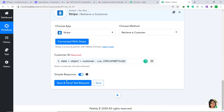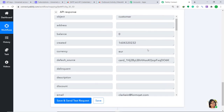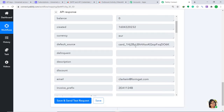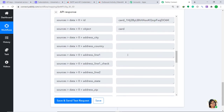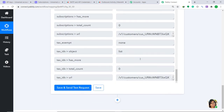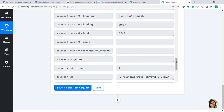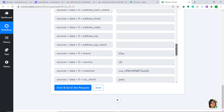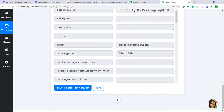A blank field called Customer ID has appeared. We need to map in the customer address from the earlier step. Click the mapping button, type customer, and select the customer address. Then click Save and Send Test Request. The data has been retrieved successfully — we can see the currency is Euro, the customer name is Clarkin, and the email is clarkin@formget.com. We also see the last four digits of the credit card and the card brand (Visa).